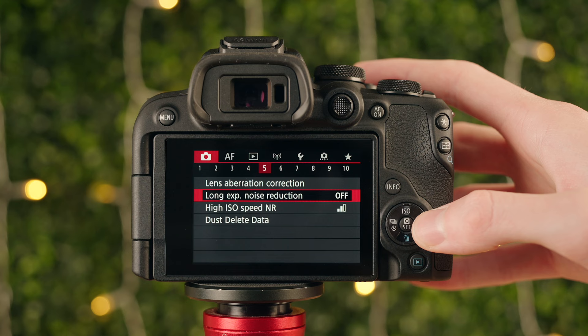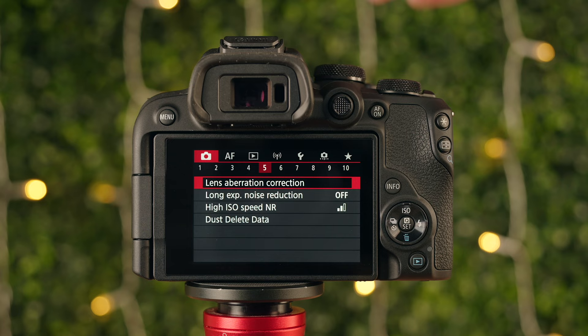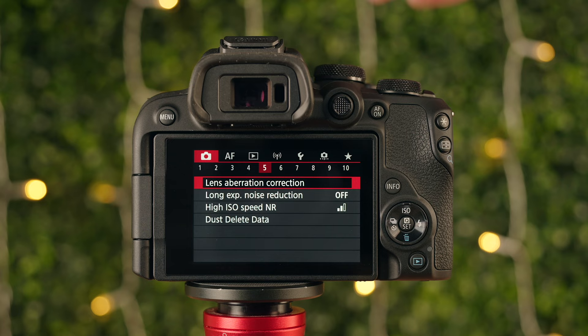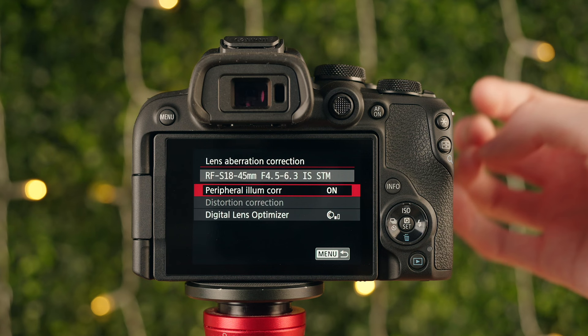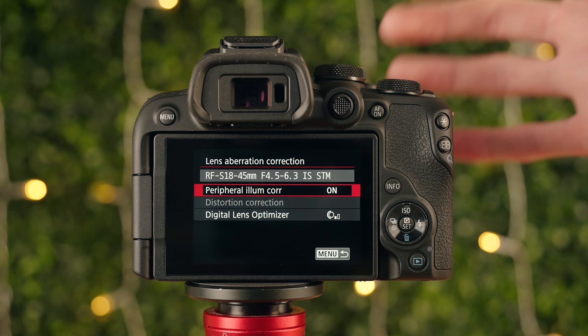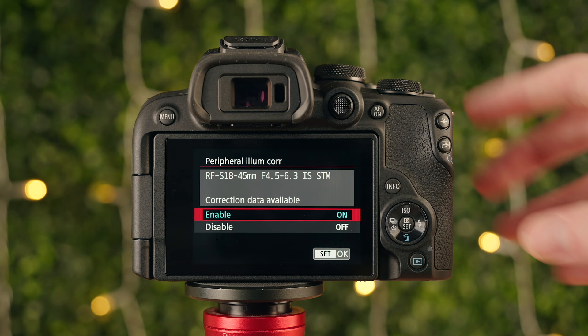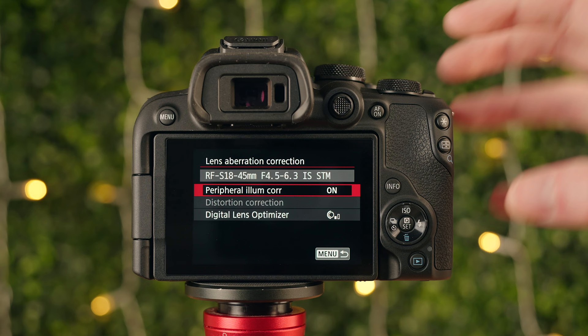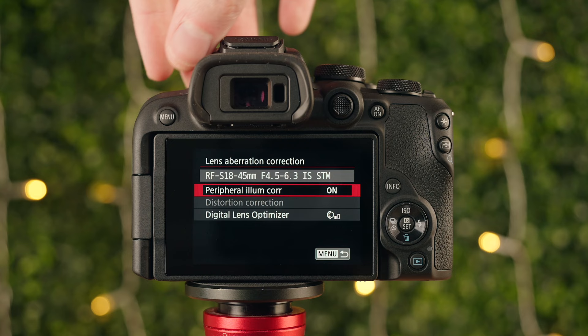Page five — lens aberration correction. I'd turn this on if you have the option. If you have an electronic contact lens like a Canon lens, these lenses typically have built-in profiles that correct image characteristics such as vignetting. Instead of increasing the lens cost to fix issues optically, manufacturers build in digital corrections. If you have the option to turn this on, I'd 100% just turn it on — it really does nothing bad to your image and will just correct any lens issues.